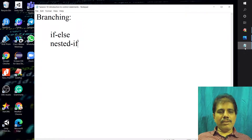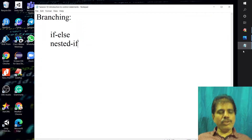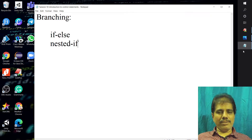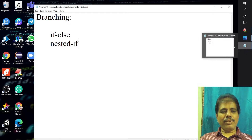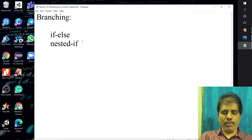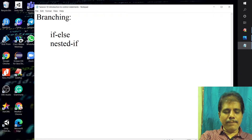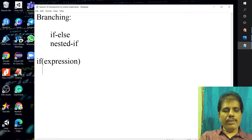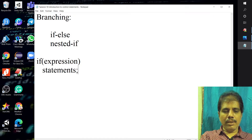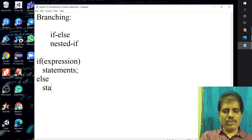We will discuss the concept of branching. In branching, we will discuss if-else. What is the basic syntax for this if-else statement? Syntax should have an if followed by an expression, then statements, then else statements.